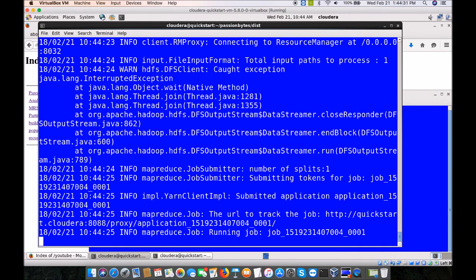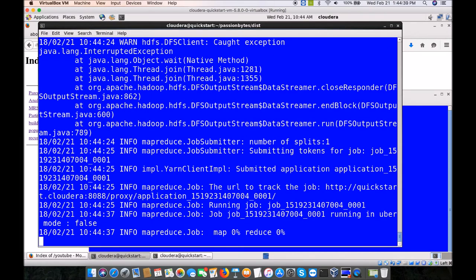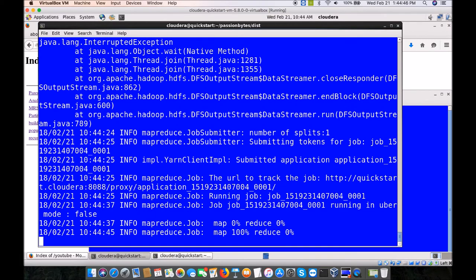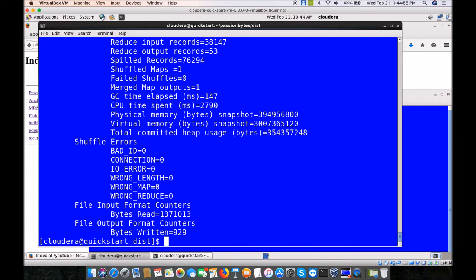Ignore the interrupted exception coming in a Cloudera machine — it has nothing to do with the execution of our code. The map and reduce process is already on the way. It will go through the series of maps, followed by shuffle and sort, and then finally the reducer completes. The best way to check the output is 'hadoop fs -cat pop_output/part-r-00000'. The MapReduce output always creates output files named part-m or part-r with certain numbers.